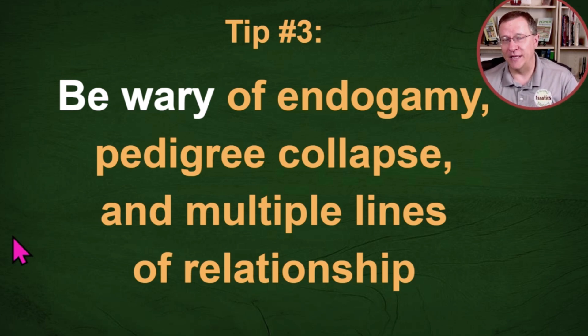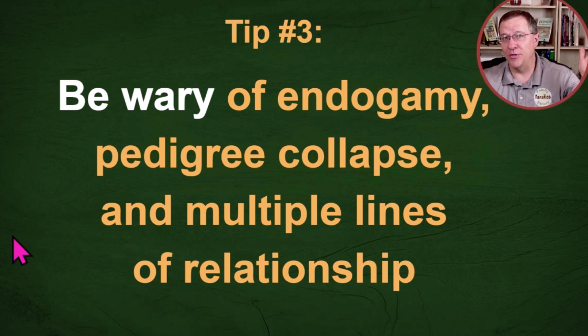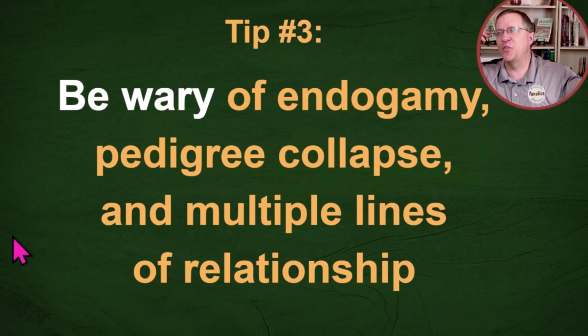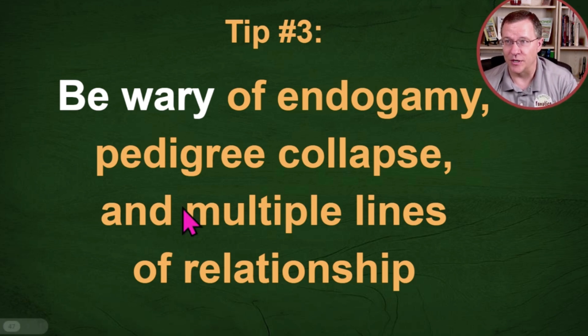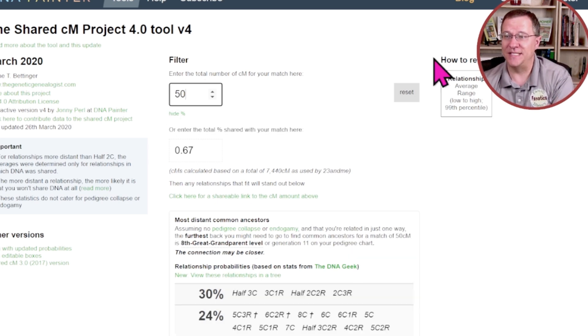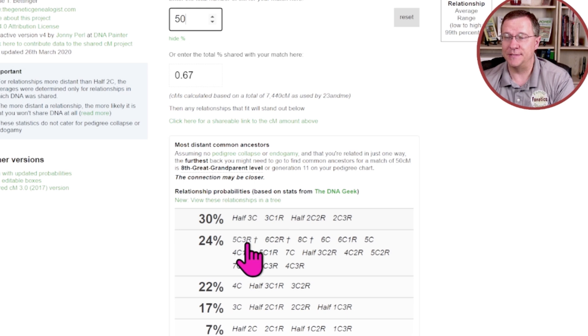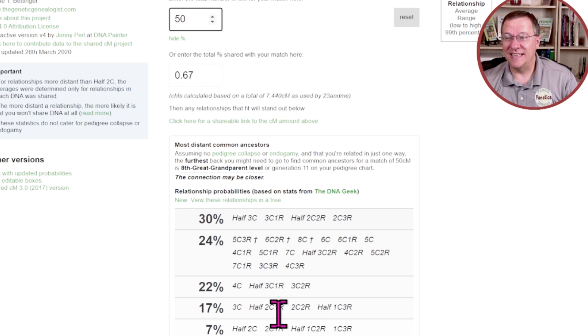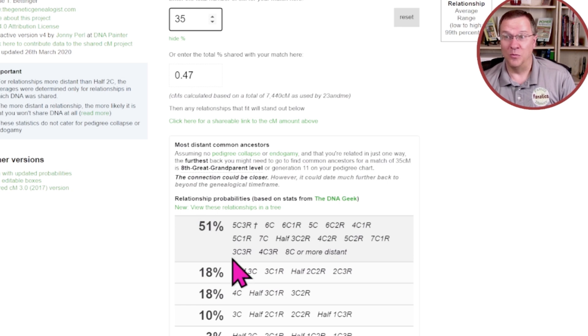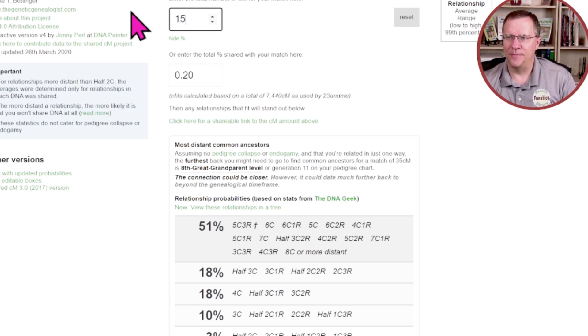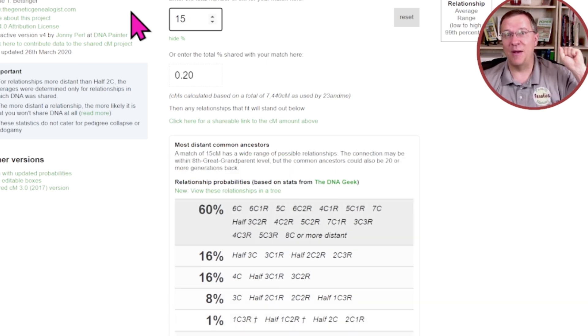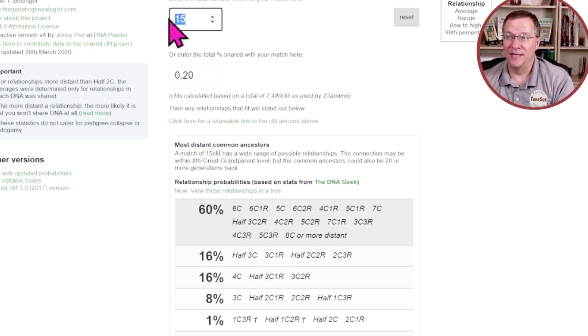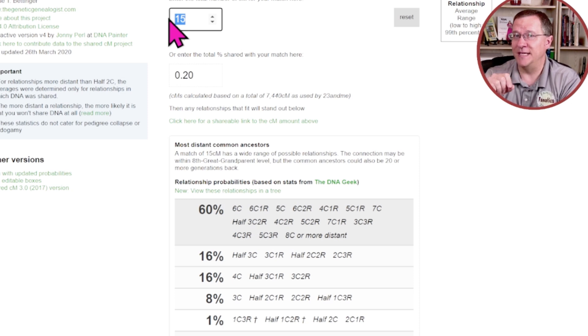For instance, if you are related to a match through both your father and your mother, you may have gotten 15 centimorgans from your father and you may have gotten 35 centimorgans from your mother. Total, it's going to say that you have 50 centimorgans. And if we go over to the tool and I put in 50 centimorgans, it's going to give me a list of probabilities. But since it's actually multiple lines of relationship, it's not necessarily these probabilities that I want. What I want is 35, which you'll notice now it's changed the probabilities and relationships. And I want 15 because I'm related on my father in one way and I'm related through my mother in another way. And so that's why you should be aware of these.